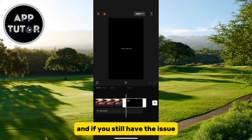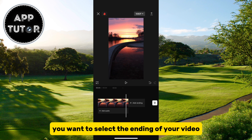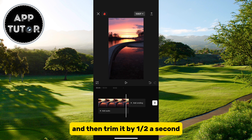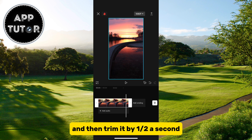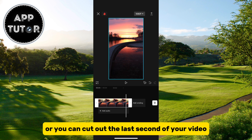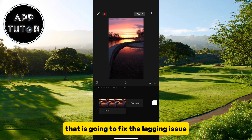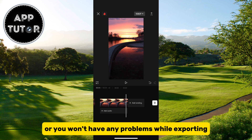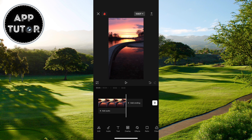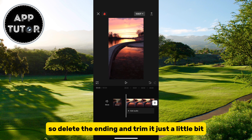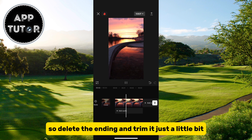If you still have the issue, select the ending of your video and trim it by half a second, or cut out the last second of your video. For some reason, that is going to fix the lagging issue, and you won't have any problems while exporting. So delete the ending and trim it just a little bit.